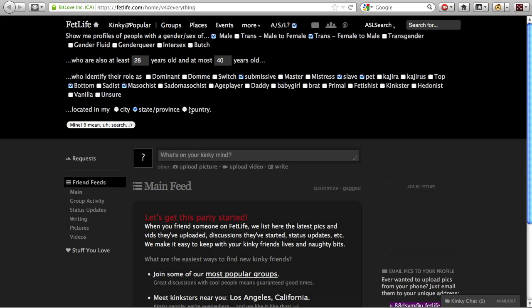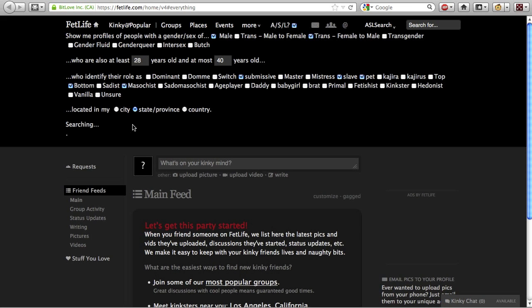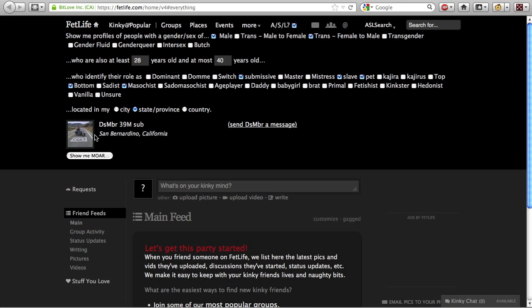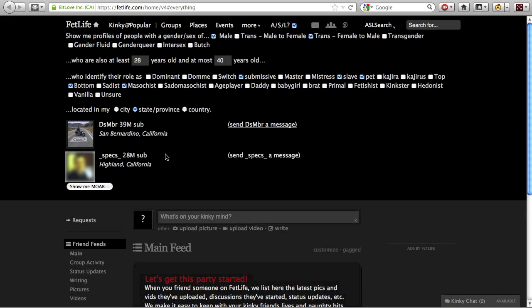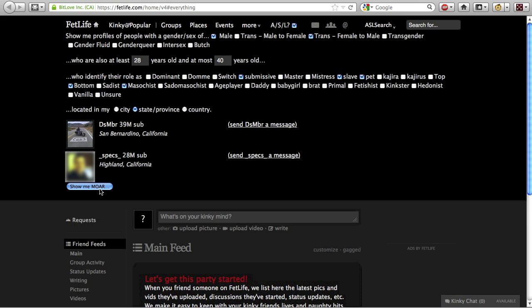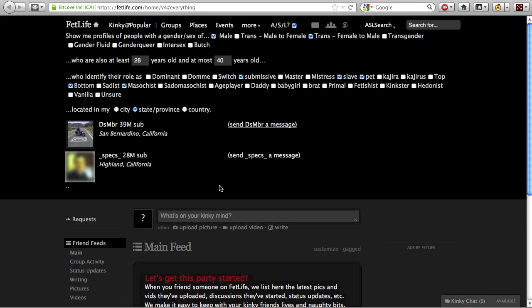When you've selected the options you'd like to search by, click the Mine, I mean, search button. The button will be replaced with a progress bar showing how many pages have been searched for your kinky match. When a match is found, you're given the option to send them a message and continue your search. To start a new search, all you have to do is reload the page.